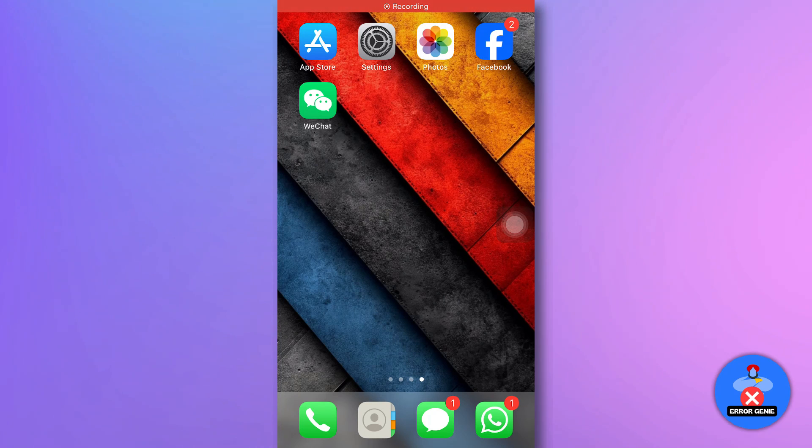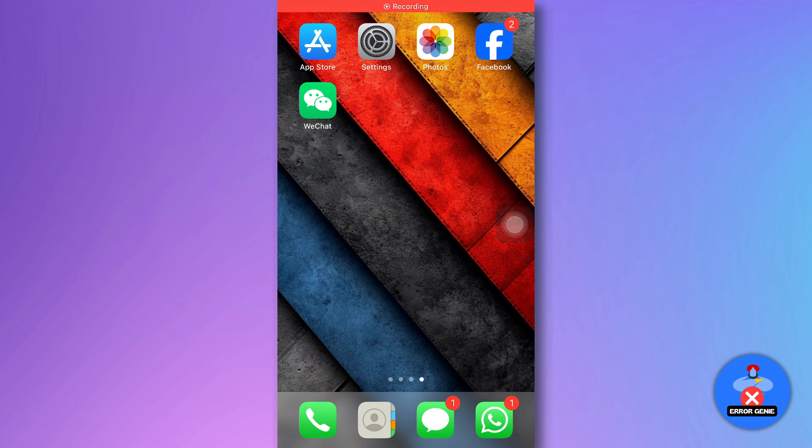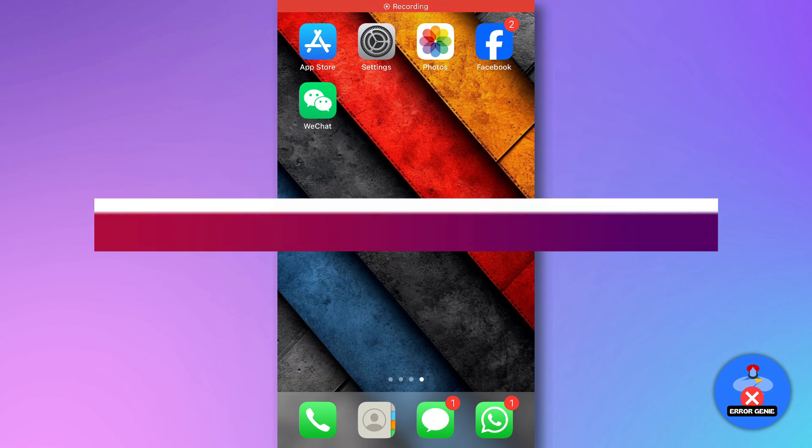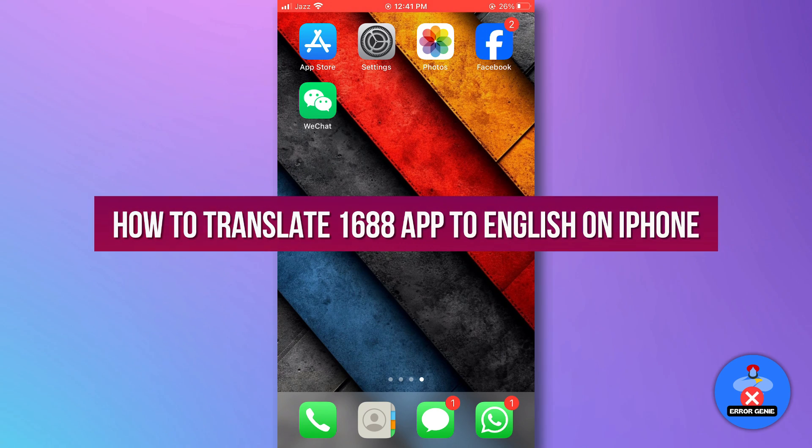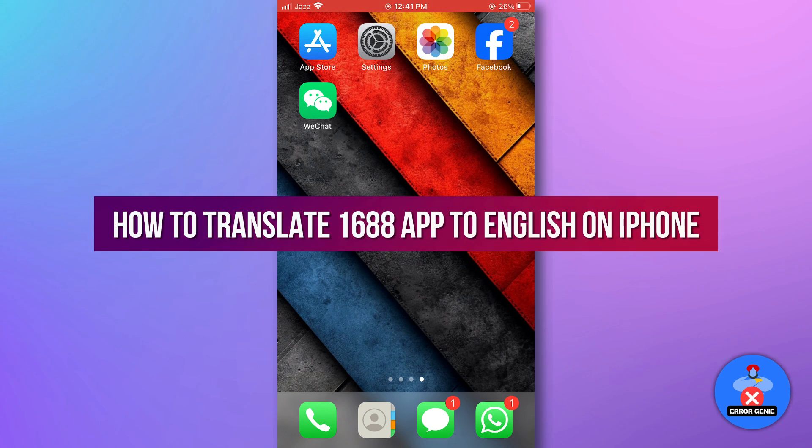Hello everyone. Welcome back to another quick tutorial. In this video we will see how to translate 1688 app to English on an iPhone.